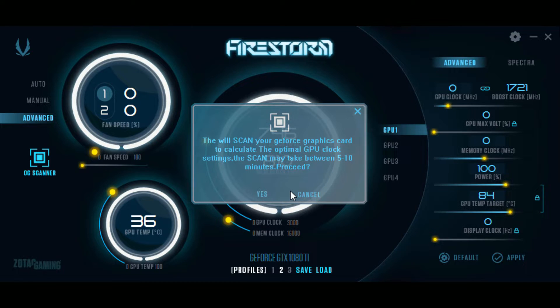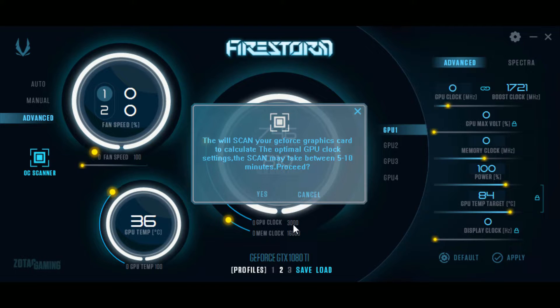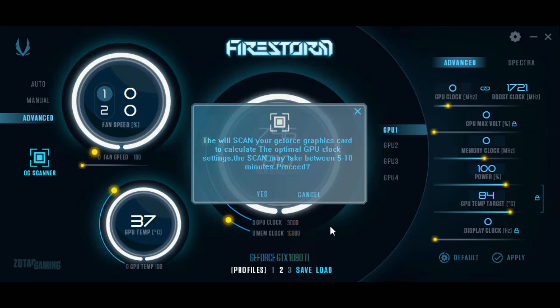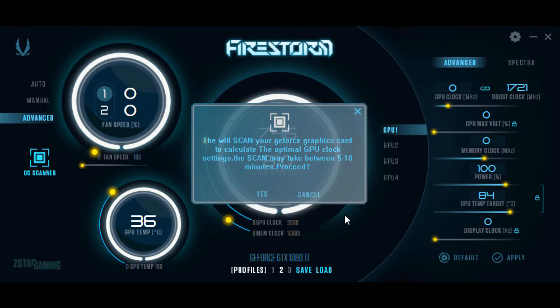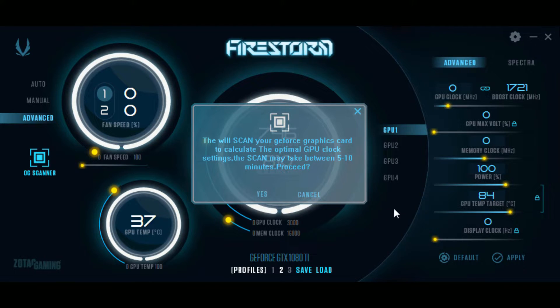So I'm going to pause this, run the auto overclock, and then show you the results when I'm done. Then I'll show you exactly what it recommends for the auto overclock and then I'll move forward with the benchmarking.